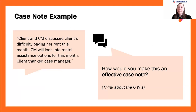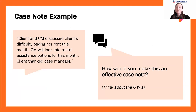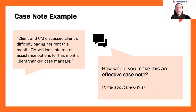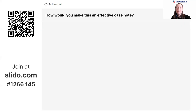Now we have an example of a case note. I'll read it aloud, and then we're going to use our Slido tool to think of some things that may be missing using the six W's. The note says: 'Client and case manager discussed client's difficulty paying her rent this month. Case manager will look into rental assistance options for this month. Client thanked case manager.' How would you make this a more effective case note using the six W's?